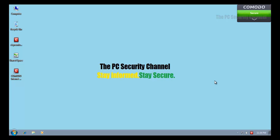Welcome to the PC Security Channel everybody. Today I'll be doing a test on Comodo Internet Security 6.